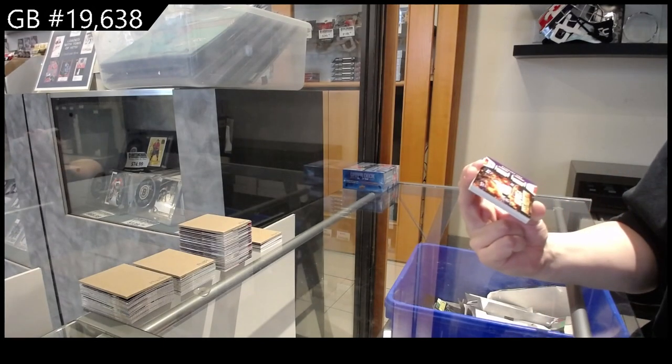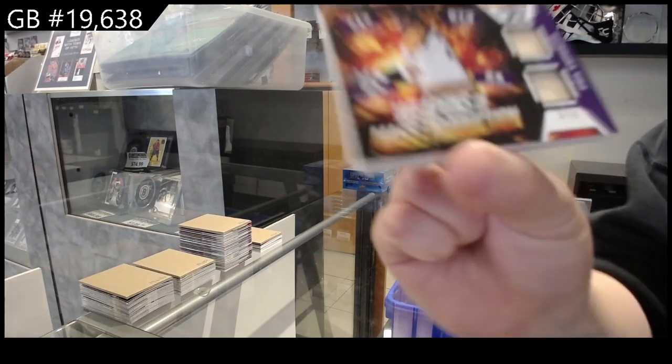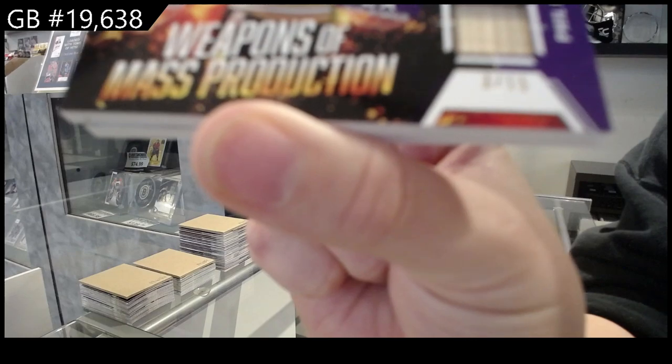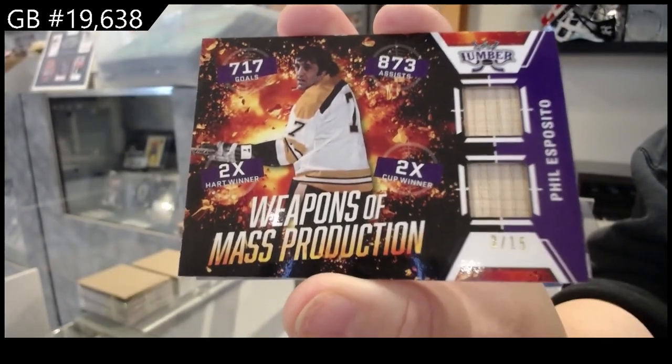Weapons of Mass Production, Dual Stick, number 3 of 15 for the number 3 spot, Phil Esposito.